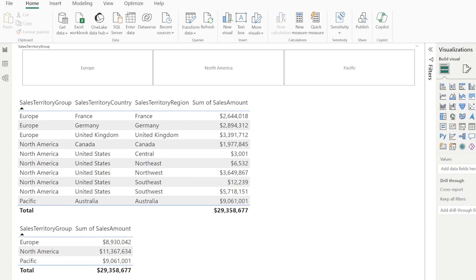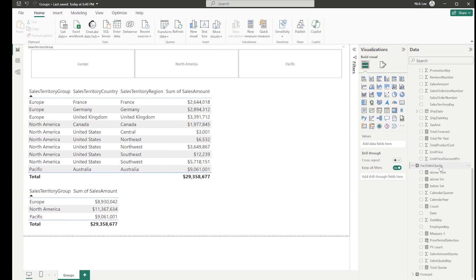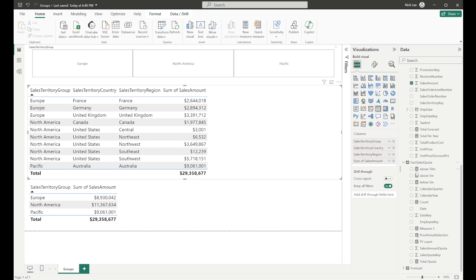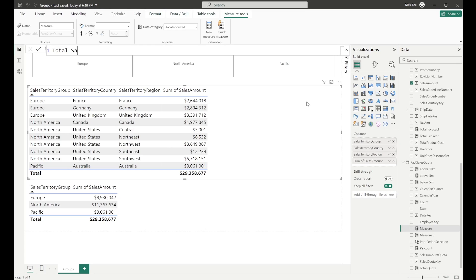We're going to start pretty basic and just look at total sales. I want to display a number on screen that is looking at the total sales over everything — every country, every group, every region. I'll start by making a new measure, right-clicking on our table to create a new measure, and I'm going to call this 'Total Sales Global' — global is a good name because it encompasses all the sales for absolutely everything. We're looking for that 29 million 358 thousand 677 to replicate across every line item in this visual.